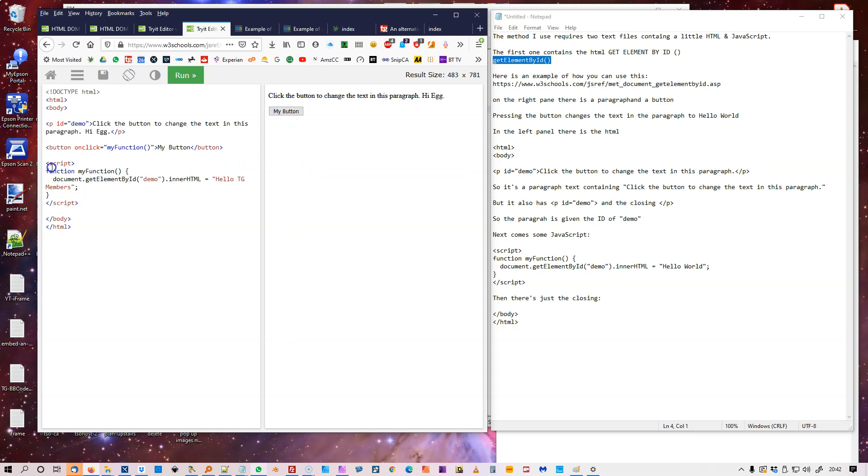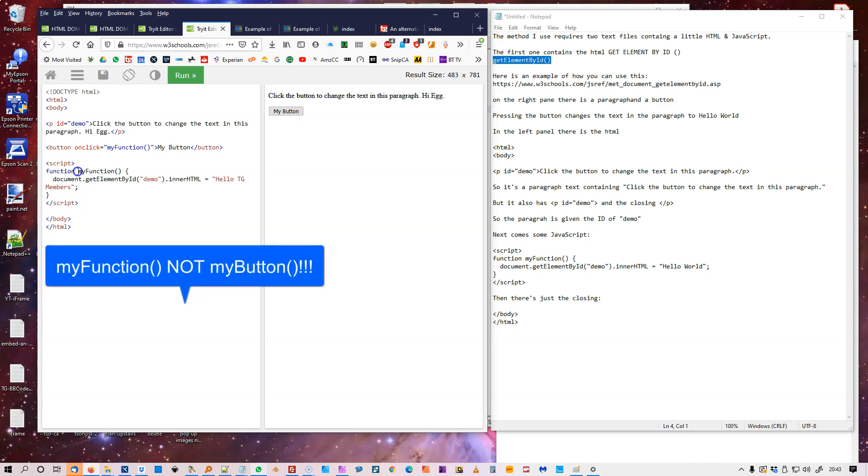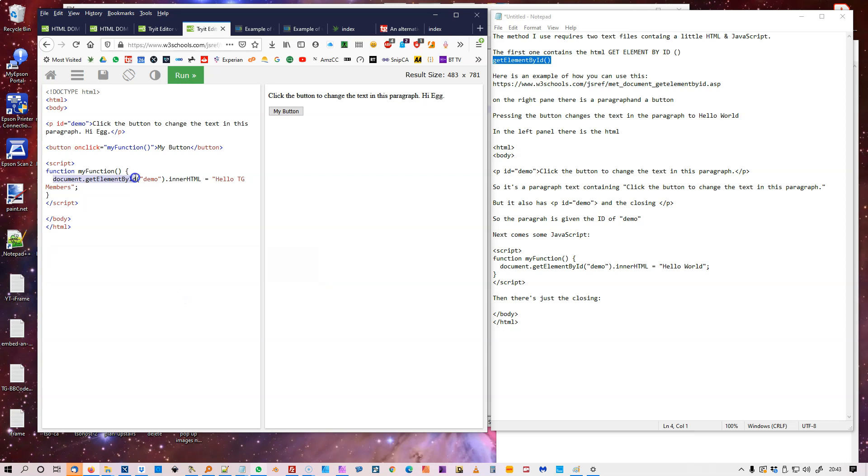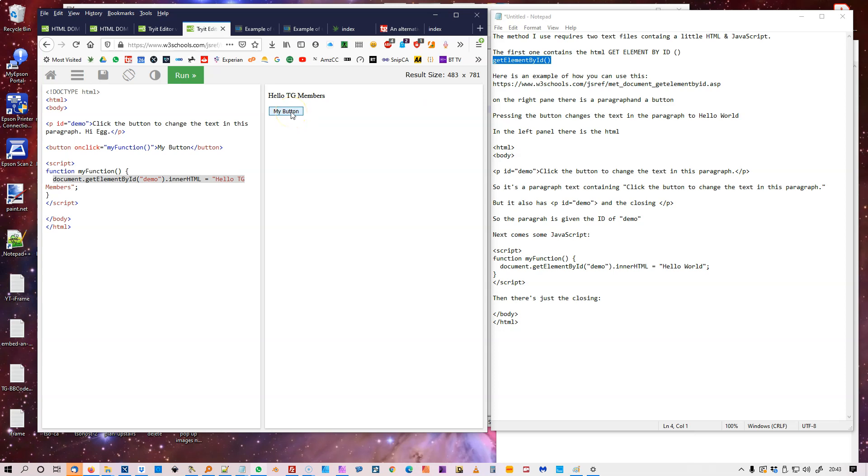Then following that, you have the JavaScript. Script. Function, put in a function called my button. And it says document.getElementById demo, which is the ID of the paragraph line above. innerHTML. And then it says Hello TG Members. Run that. And then finally, it just has the end of the script, and then the body, the ending body, and that ending HTML text.